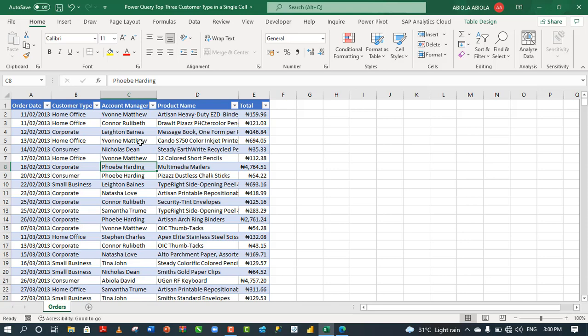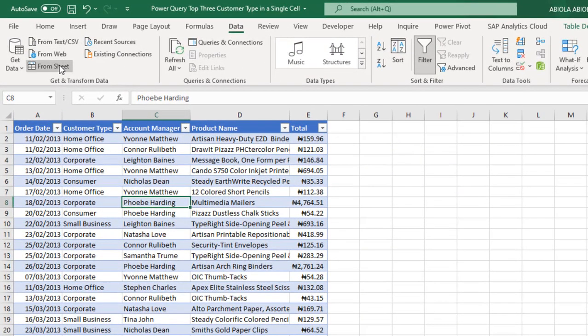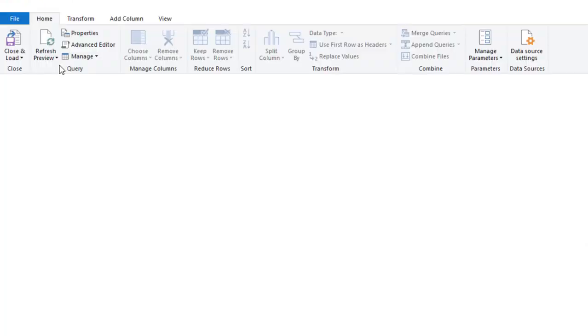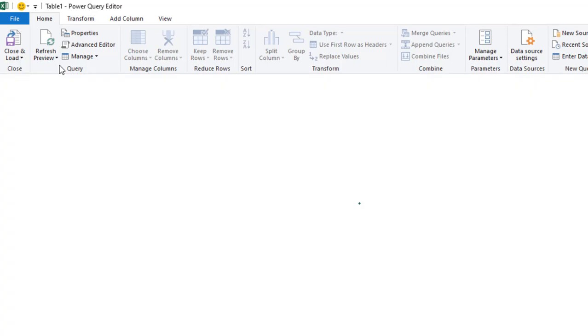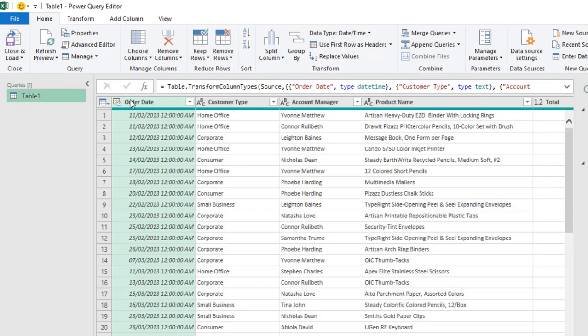This is an Excel data formatted as an Excel table. So let's get this into the Power Query. Just come to the Data tab and click on From Sheet, or you can even right click and choose Get Data From Sheet. Now the data is in the Power Query.